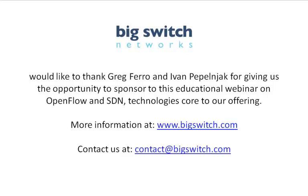The Software Defined Networking in OpenFlow webinar was made possible by the sponsorship of BigSwitch Networks. BigSwitch Networks are developing an SDN application for network virtualization and you can get their open source SDN controller called Floodlight at openflowhub.org. You can find BigSwitch at bigswitch.com.